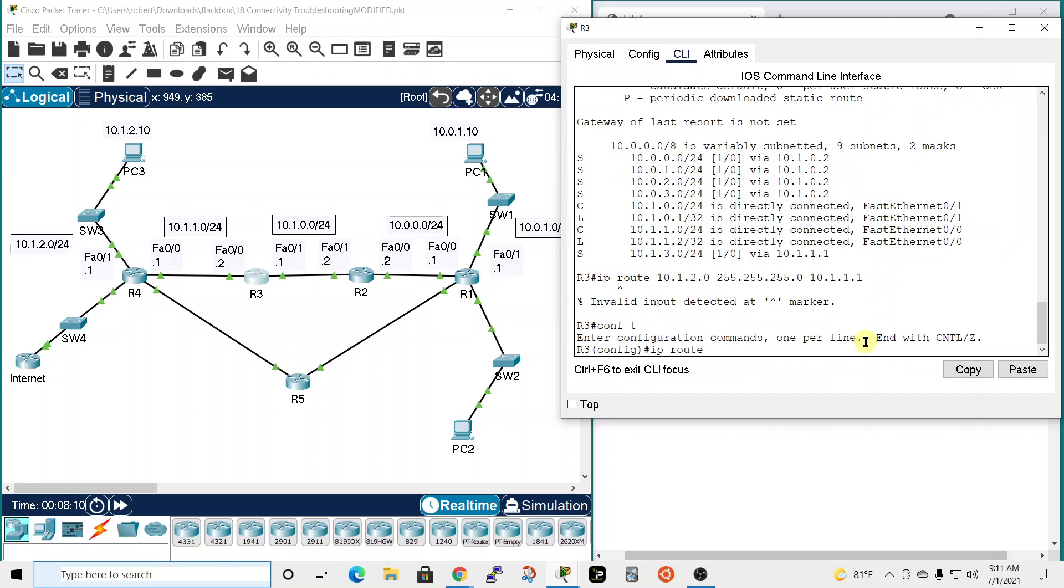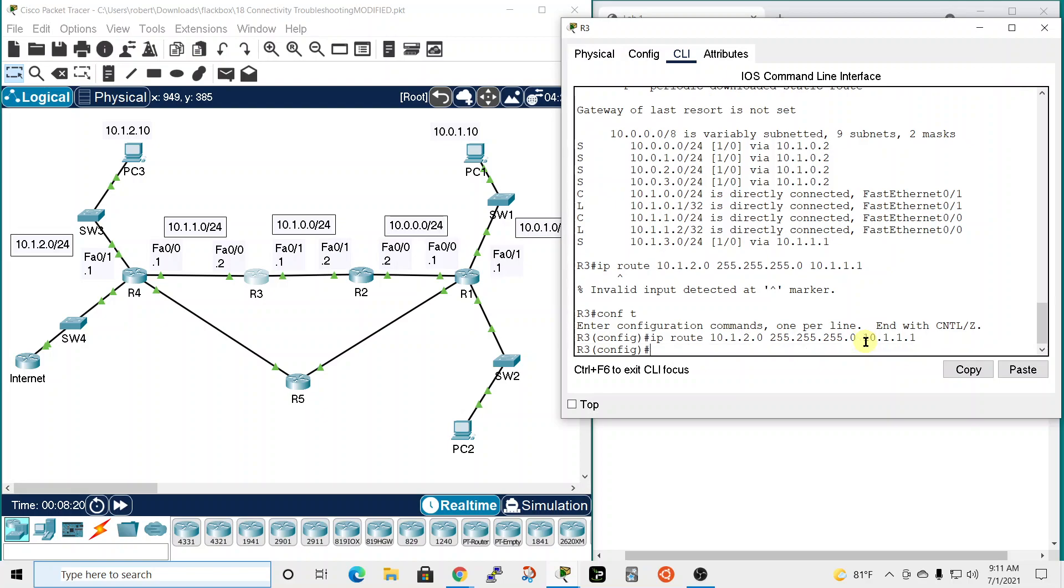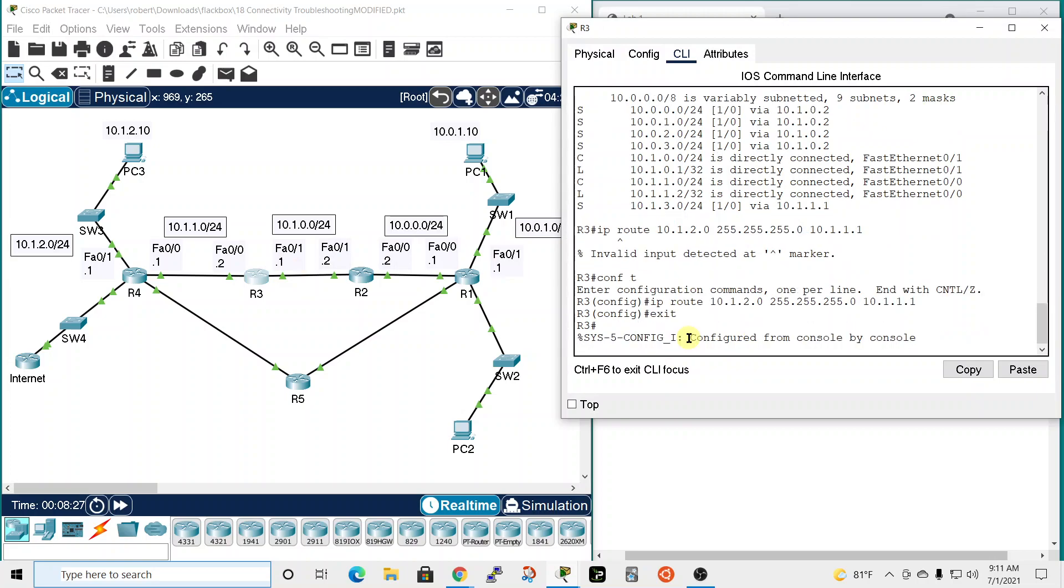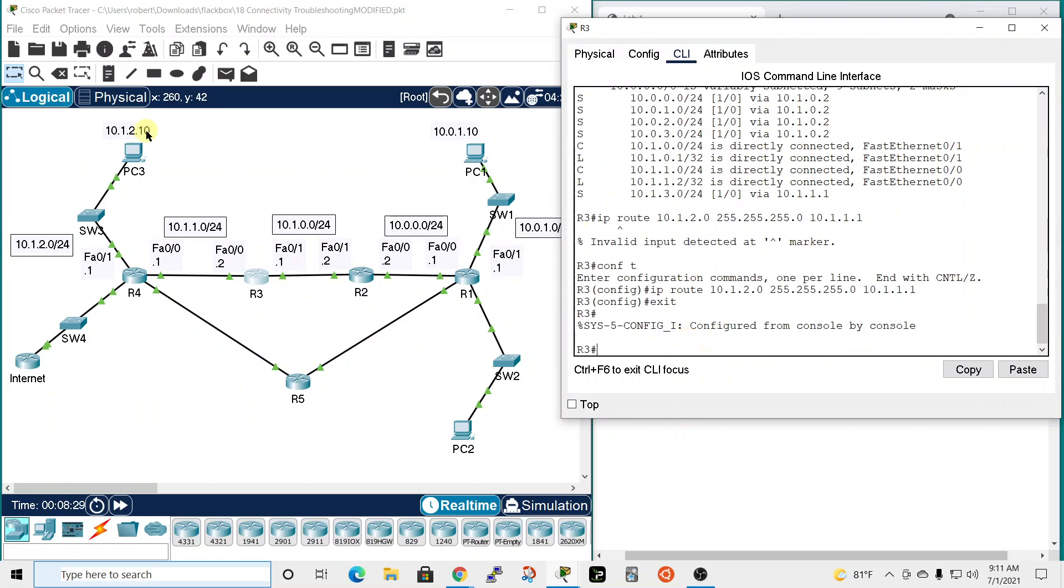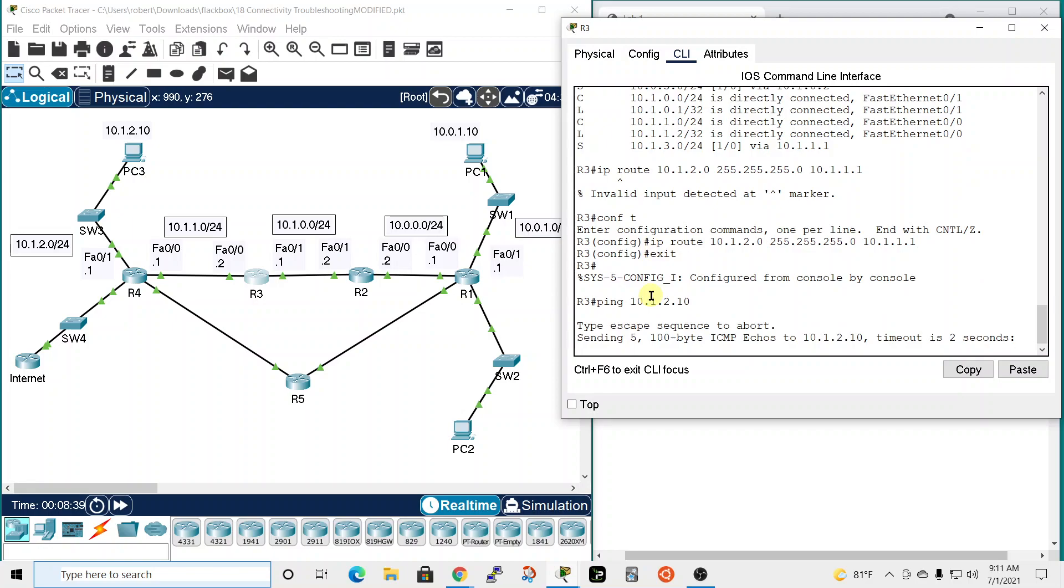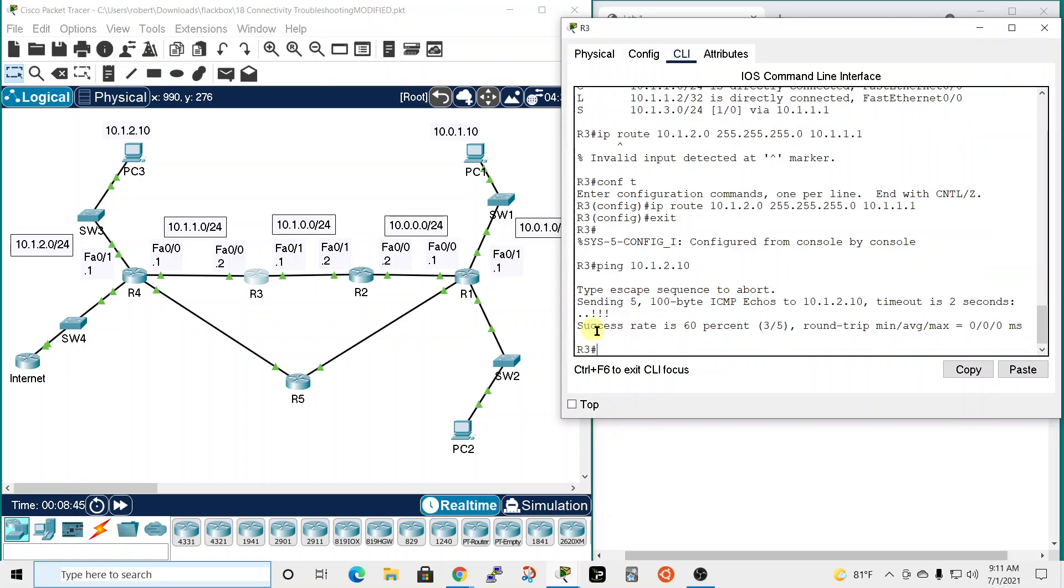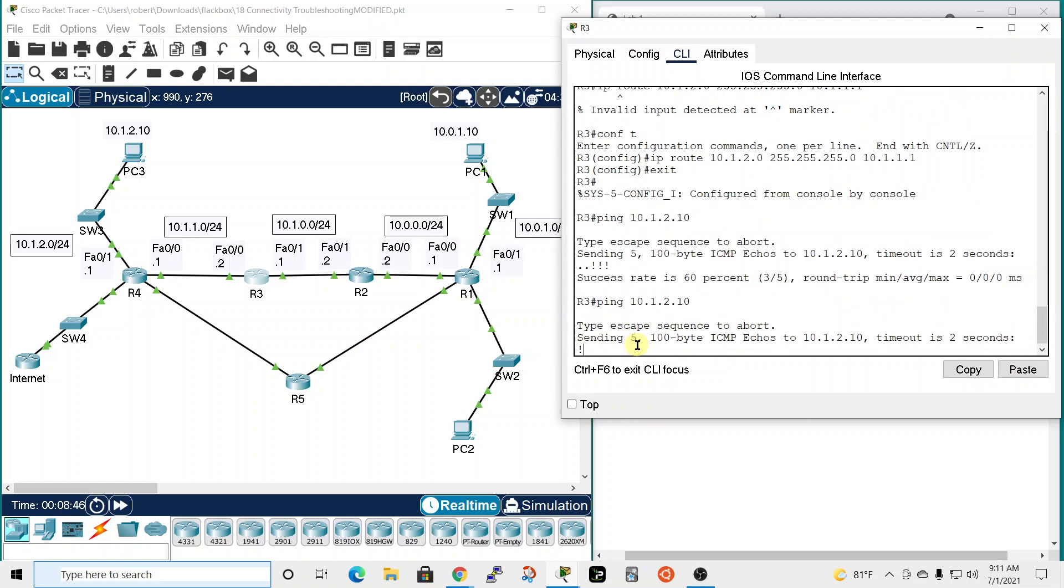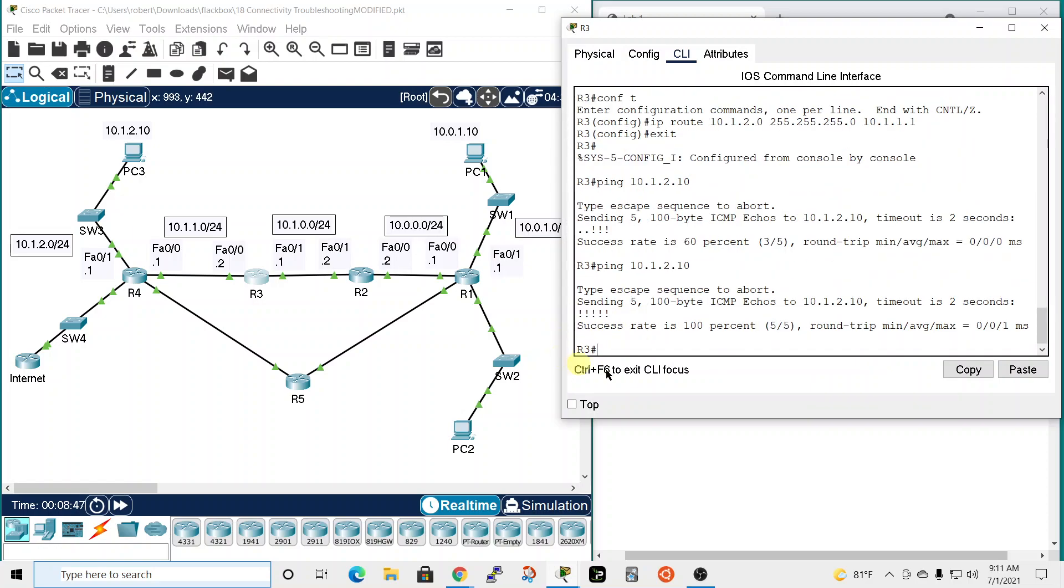So IP route 10.1.2.0, 255.255.255.0, and then 10.1.1.1 is the next hop. And now let's try router 3. Let's exit down and let's try pinging our PC3. So ping 10.1.2.10. I don't know if it's going to work. First one's okay. So let's do it again. Yep, we're successful in getting over here now.